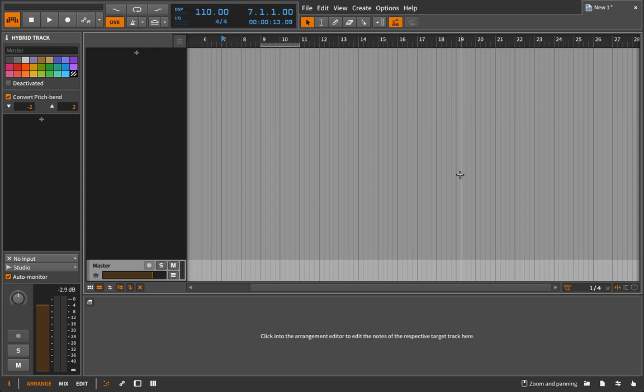Music production is all about the final results and how listeners react to that final result. You don't need to care what other music producers think about your work — that's not important. I listen to tracks all the time and I hear the exact same snare rolls being used, or the exact same hi-hat pattern, probably even the exact same sample from some sample pack. And listeners don't care about that.